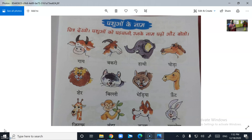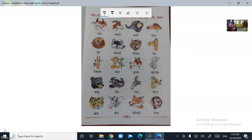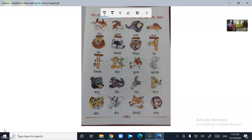Animal's name — Pashul Ong Kenaam. I will give the meanings also. Pashul Ong Kenaam — Animal's name: Gai (Cow), Bakkari (Goat), Hathi (Elephant), Ghoda (Horse), Shere (Lion).